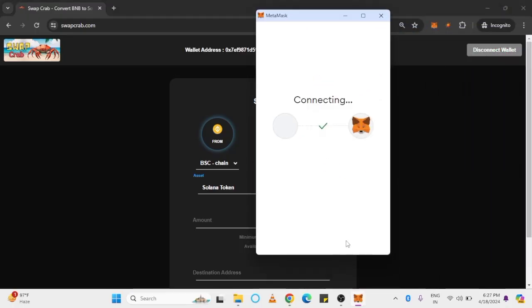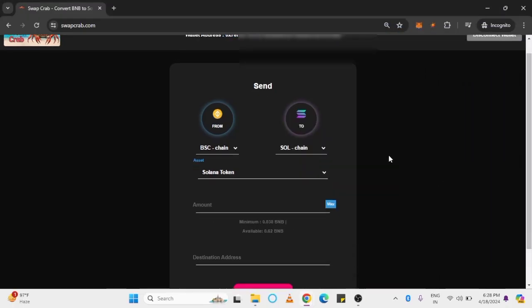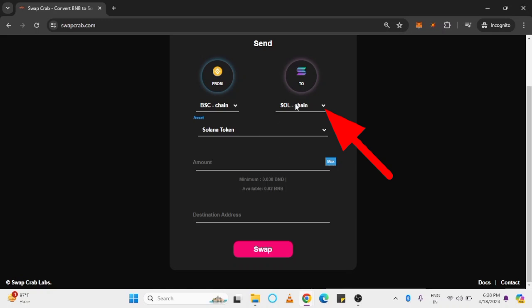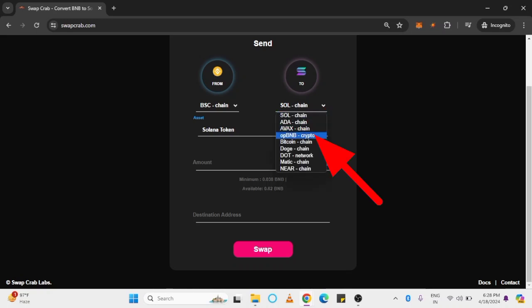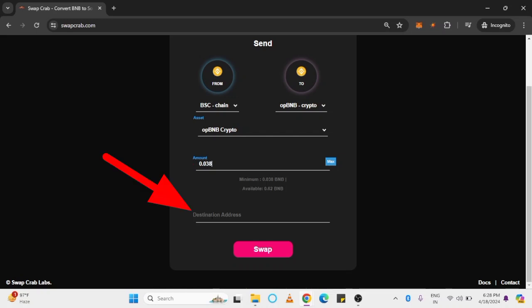Once the wallet is connected, in the To section, select OPBNB network. Enter the amount of BNB tokens you want to swap. Enter your receiving OPBNB wallet address.